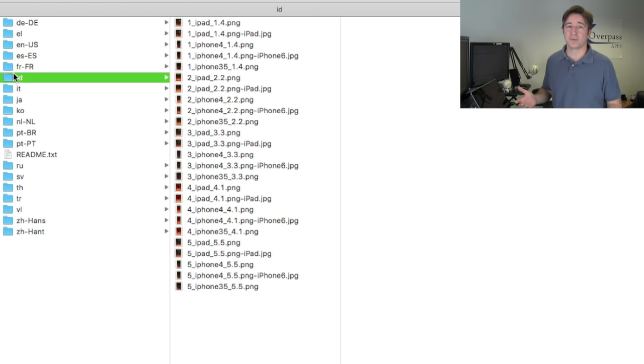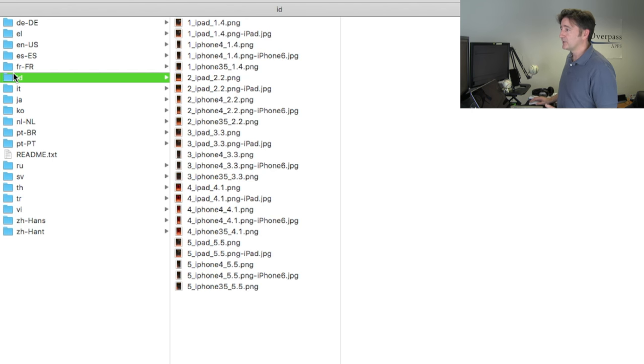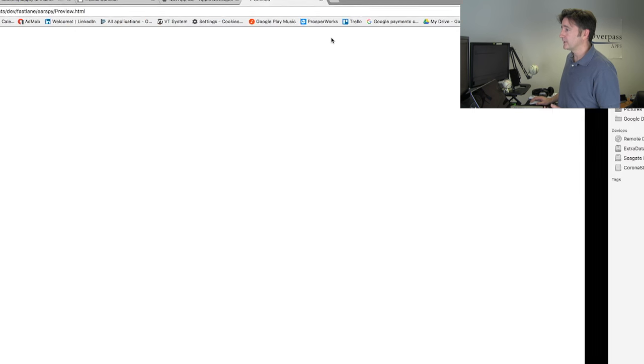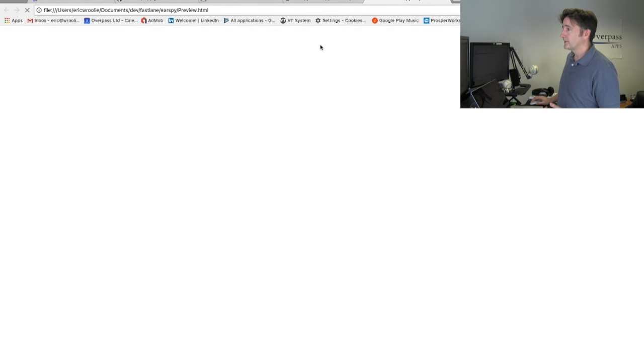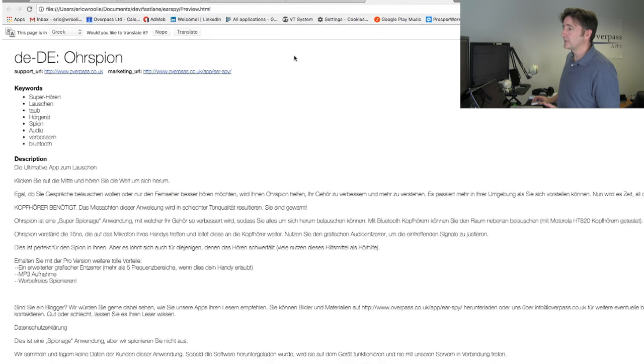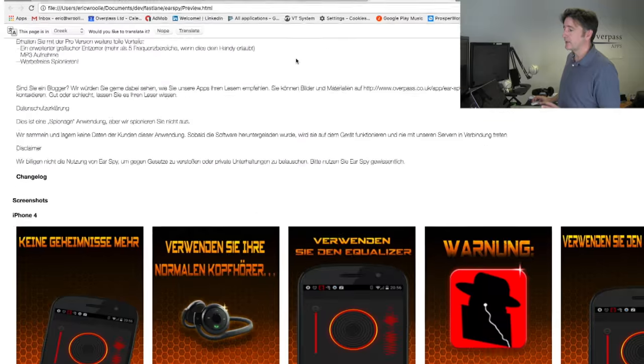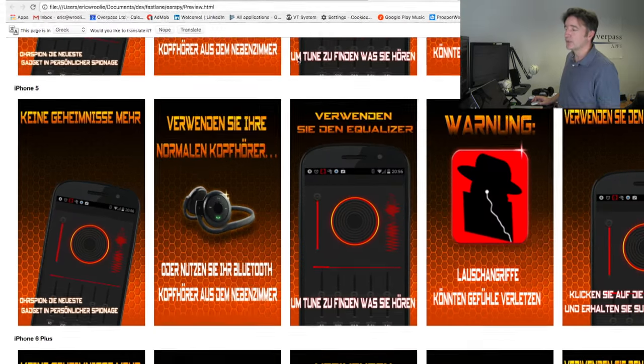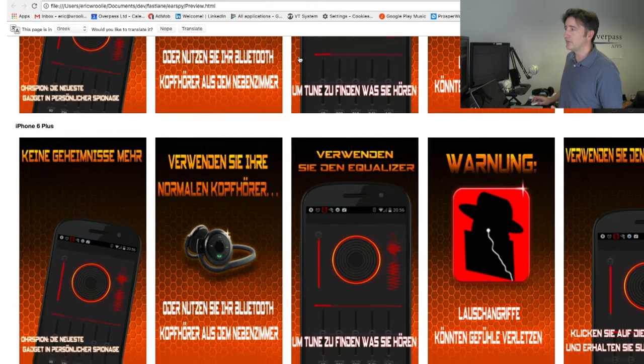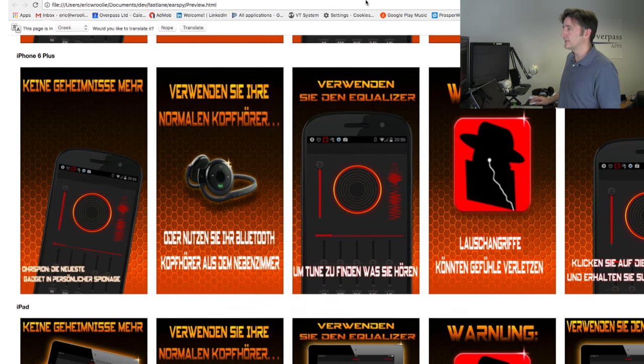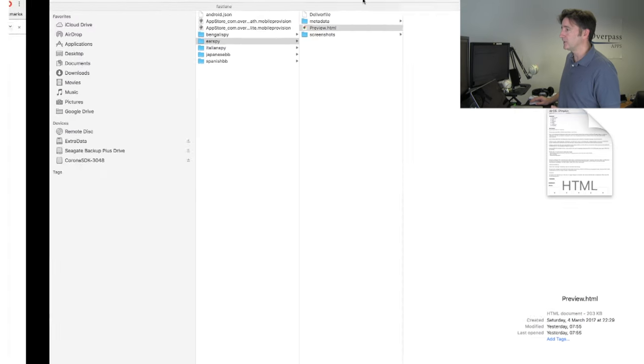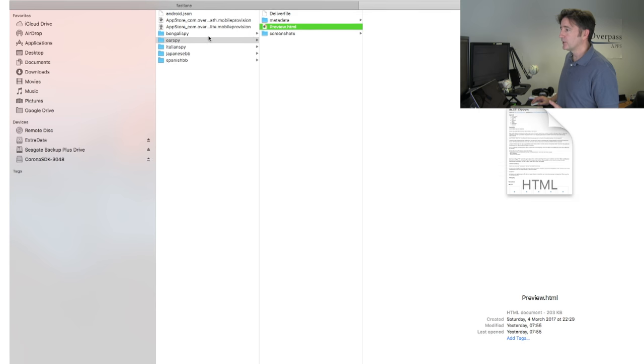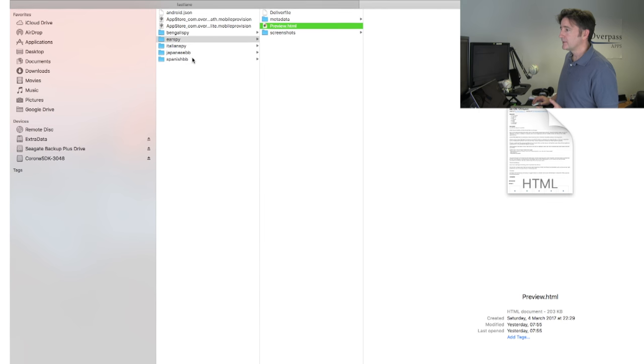It's really powerful. Before you upload it, before you do the upload process, it'll give you a little preview here to show you what everything looks like for every language, all the screenshots. You can approve it and then say yes, let's go ahead and upload that.